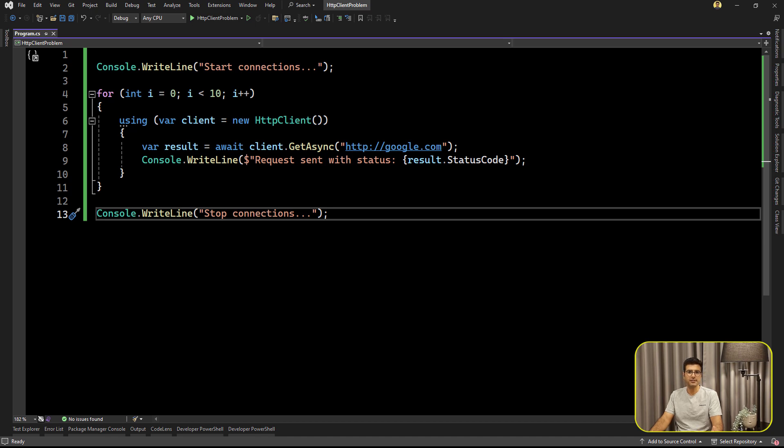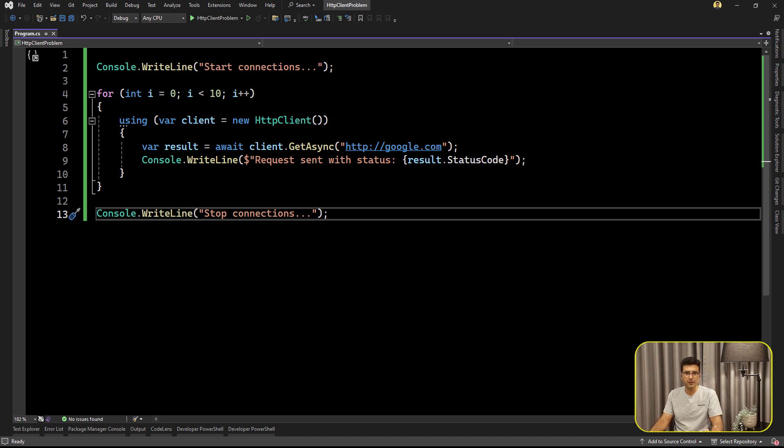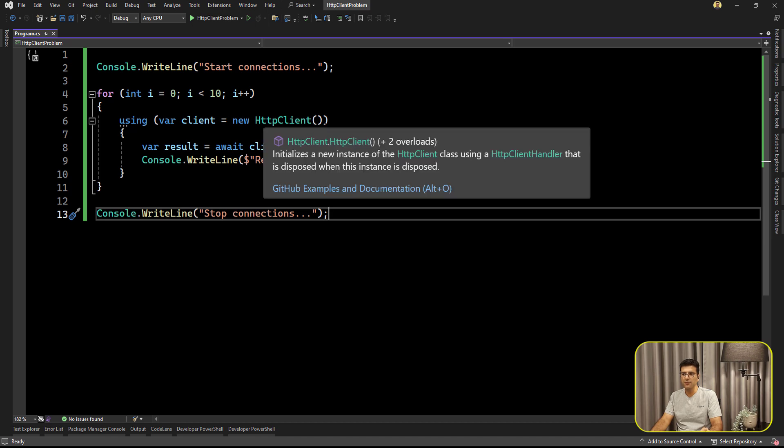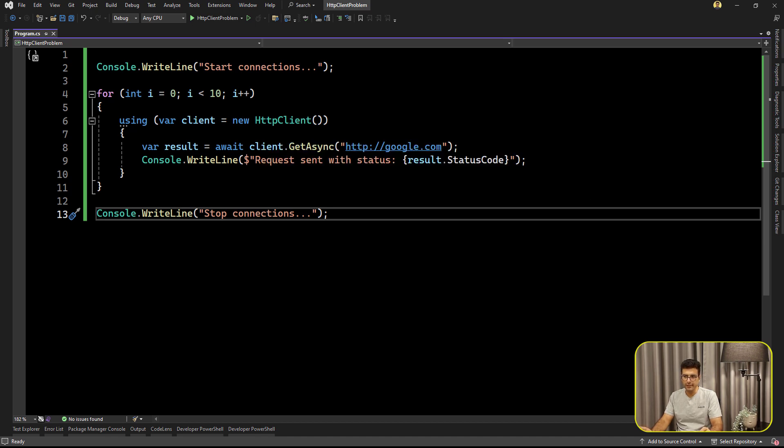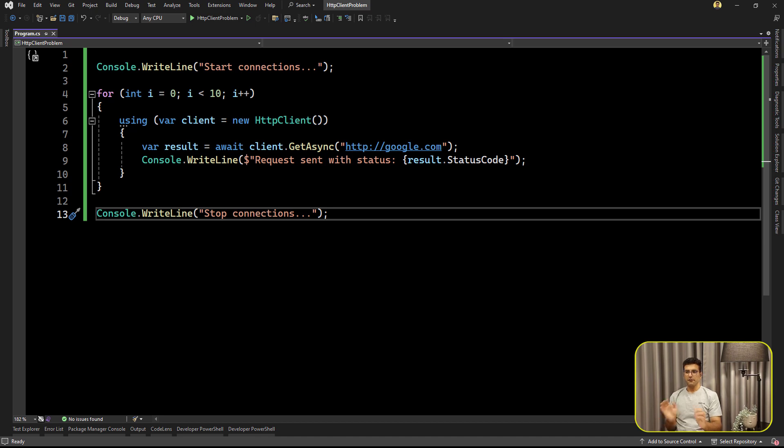What happened behind the scenes that everyone says if you are trying to create new instance of HTTP client every time, it will use your resources. What does it mean? In this sample project, I have a console application. There is an iteration and 10 times I'm going to create a new instance of HTTP client and then just call google.com and log the status code of the result.